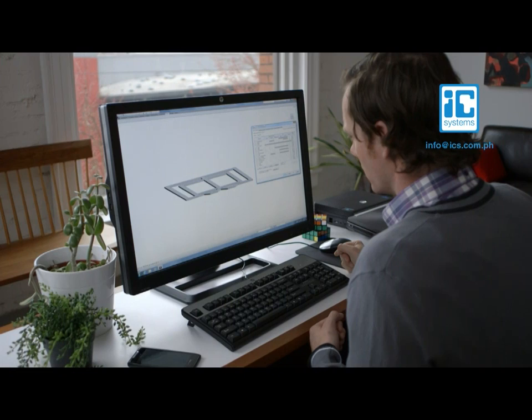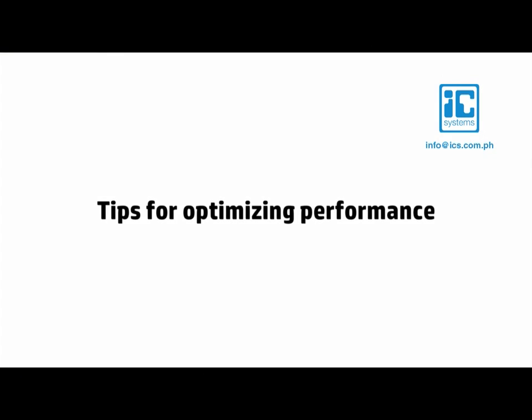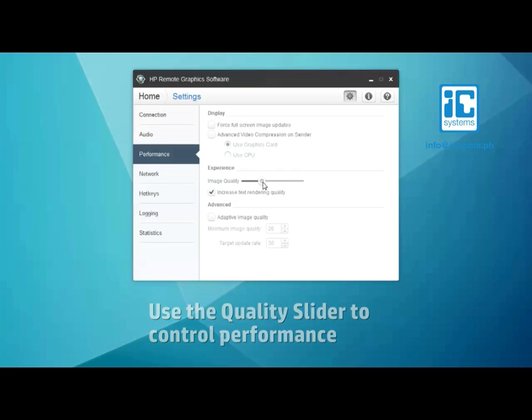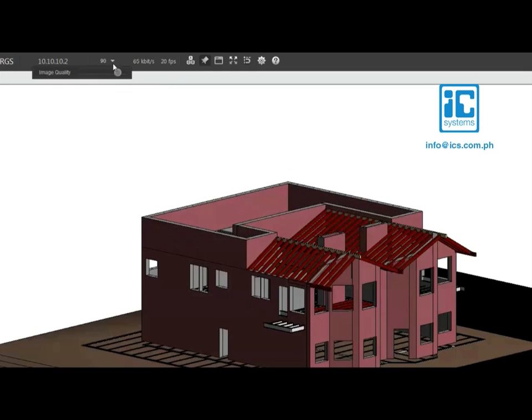Now that you're set up and know the basics, here are some tips you can use to optimize performance. Let's start with the quality slider. Use this cool feature to boost the frame rate and responsiveness. HP RGS gives you full control so you can balance performance and image quality in your network environment.